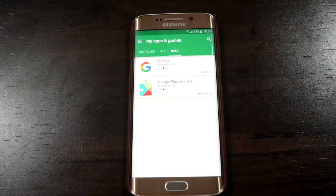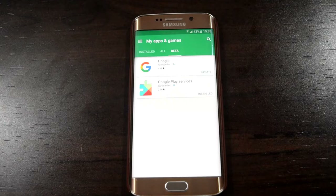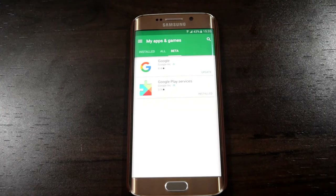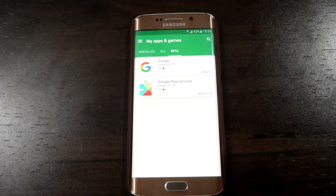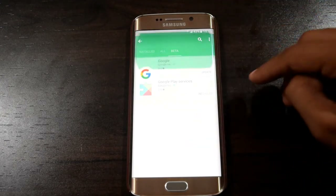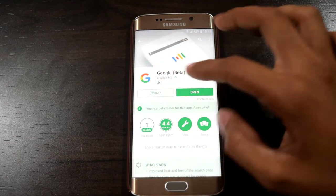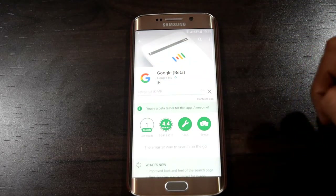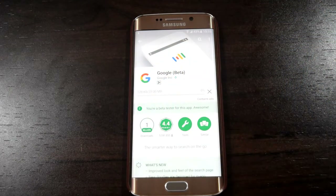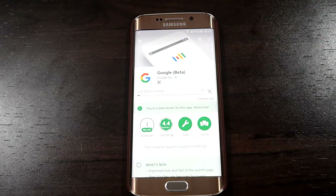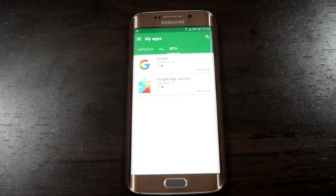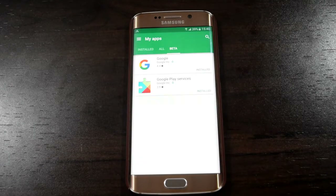You will receive an update. Then after receiving it, please tap on update. Then after updating both the apps, go to the home page.